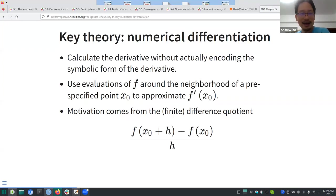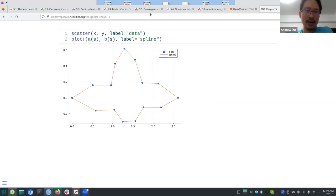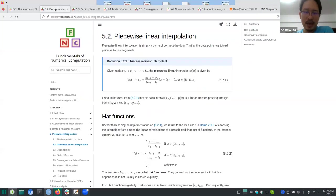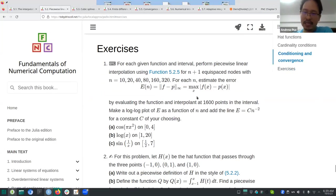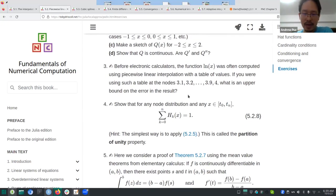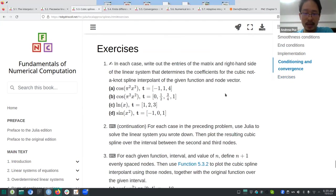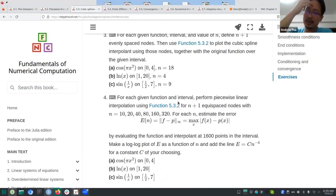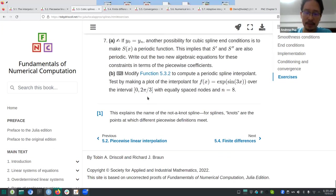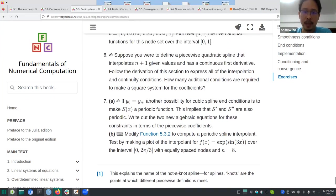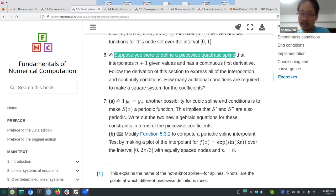That's essentially the interpolation section. The exercises for 5.2 and 5.3 are mostly repeats of the demos, so I didn't go through them again. Most are technical derivations showing convergence results — very typical material.